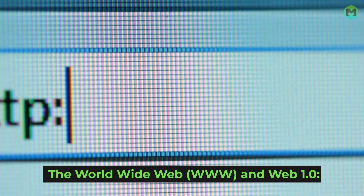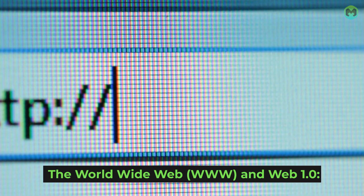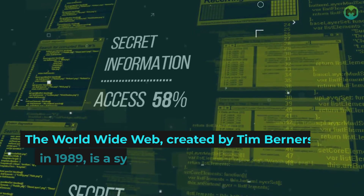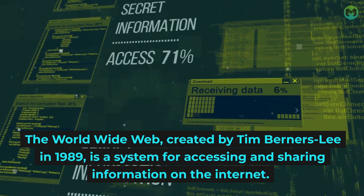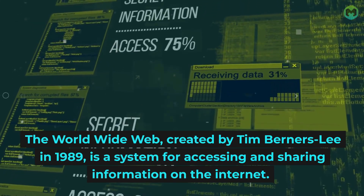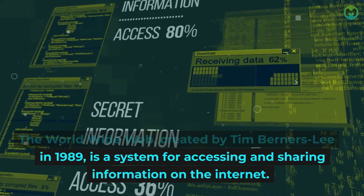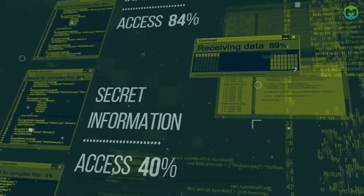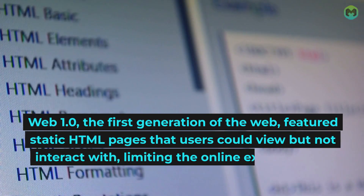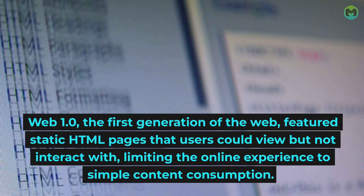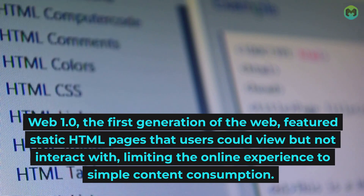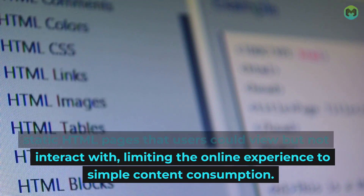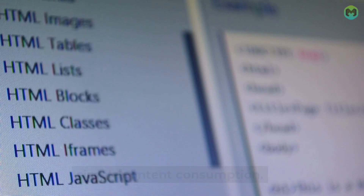The World Wide Web (www) and Web 1.0: The World Wide Web, created by Tim Berners-Lee in 1989, is a system for accessing and sharing information on the Internet. Web 1.0, the first generation of the Web, featured static HTML pages that users could view but not interact with, limiting the online experience to simple content consumption.